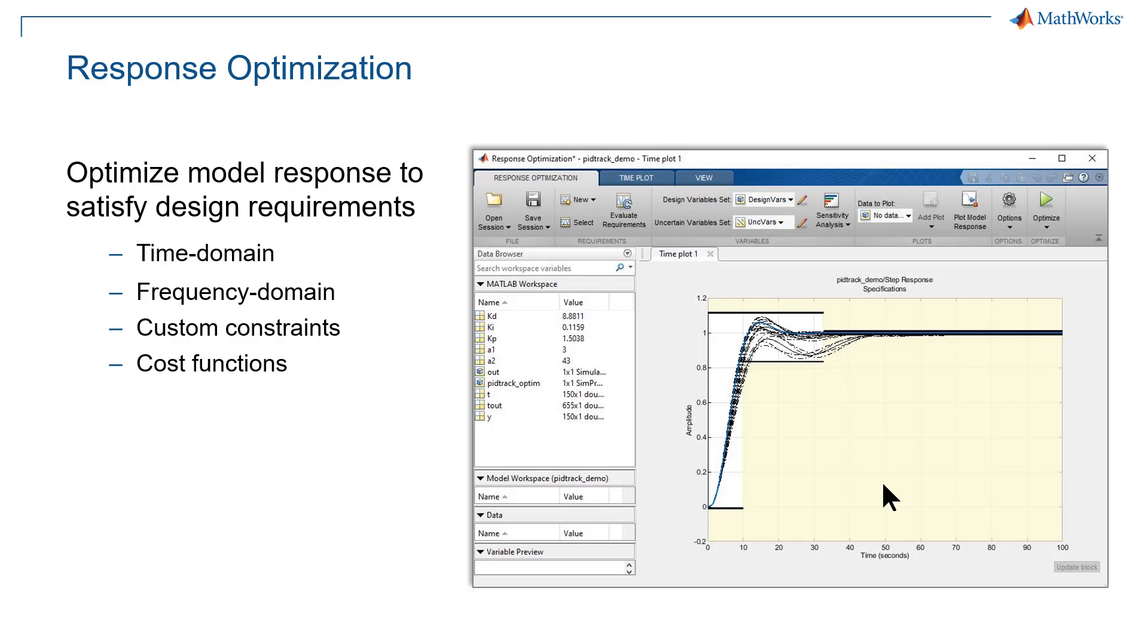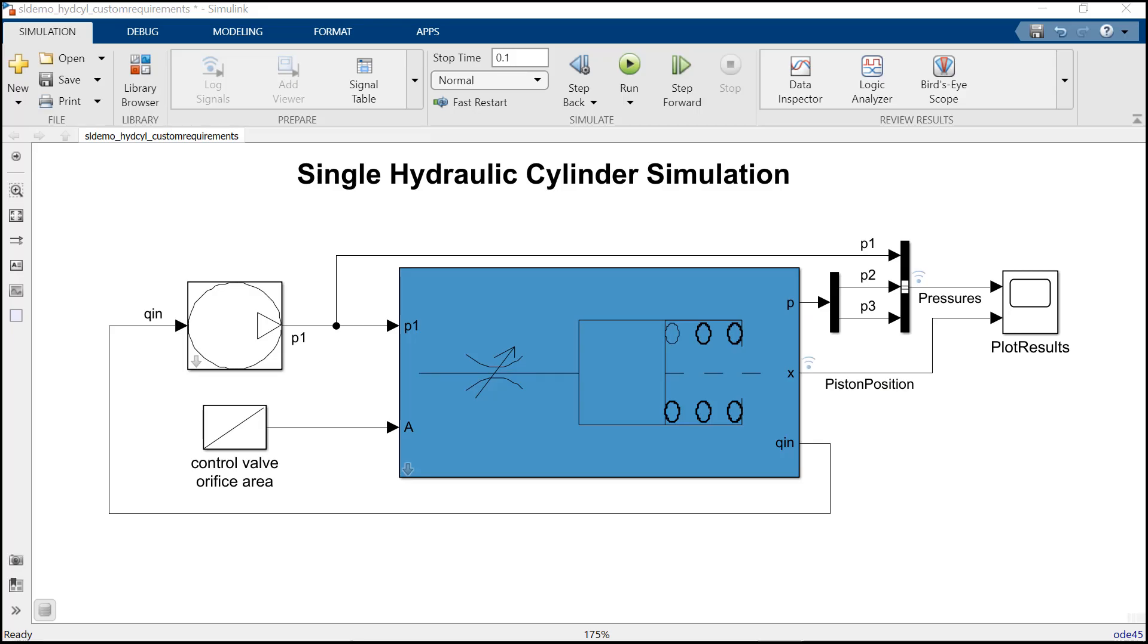Having said that, let's check out an example which will show you how to use this tool. So here is an example of a single hydraulic cylinder where we need to find a cross-sectional area and spring constant provided that the design requirements are to achieve certain rise time, settling time,